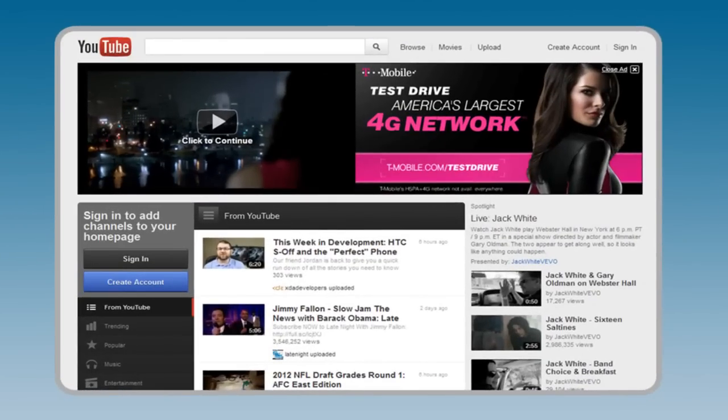This is the new, updated YouTube homepage. To use YouTube, you must have a Google account.